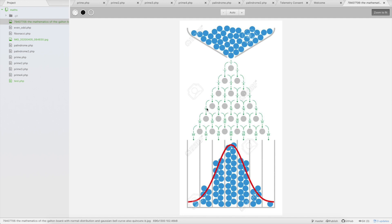Hello everybody, welcome to another video tutorial series on building mathematical logic using PHP. Today we'll be dealing with probability, which is an interesting topic because it never always behaves the way we expect. Especially when we have a huge number of cases, the probability becomes more and more accurate.